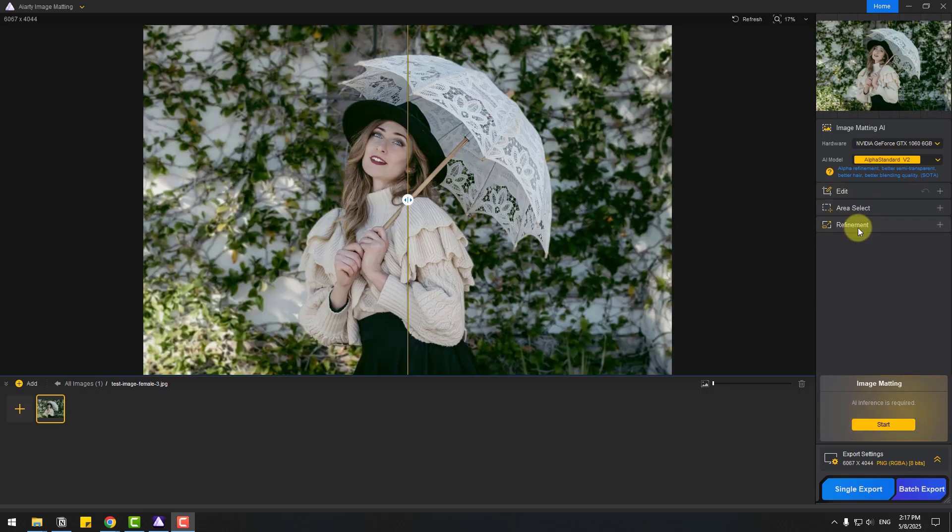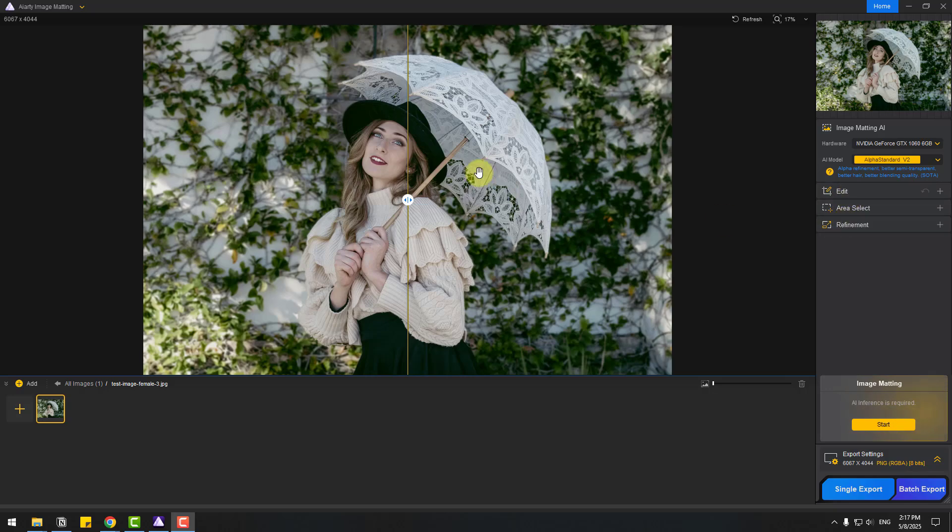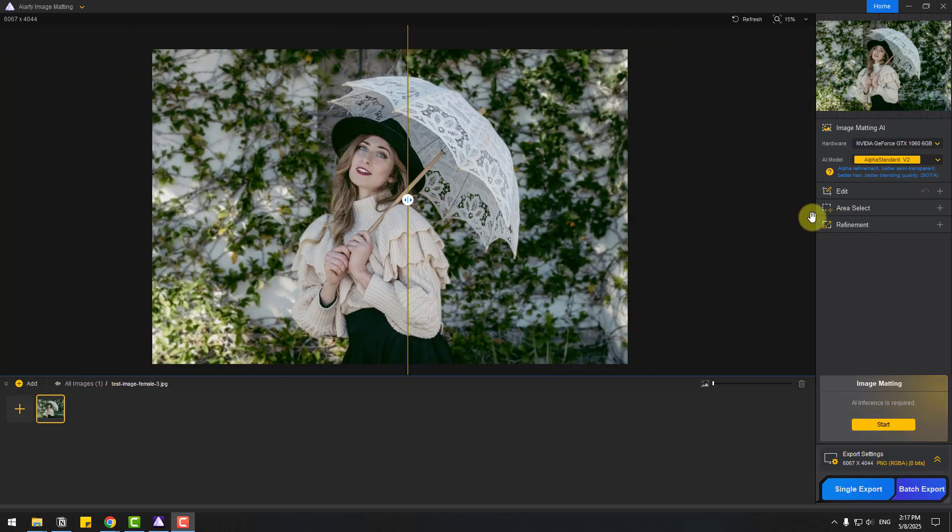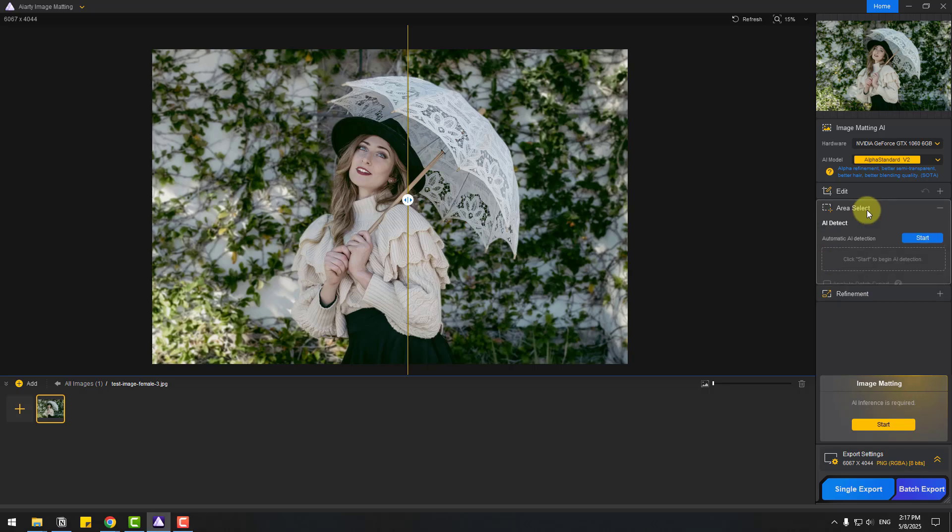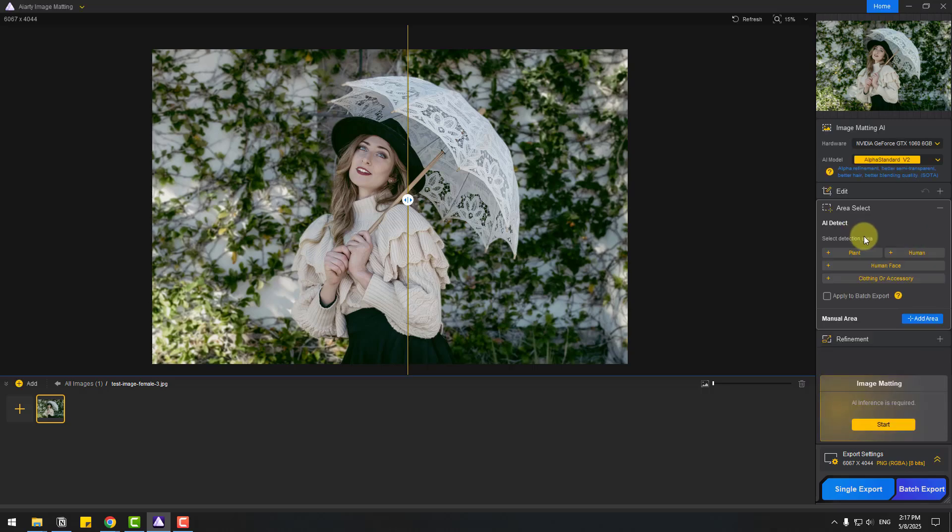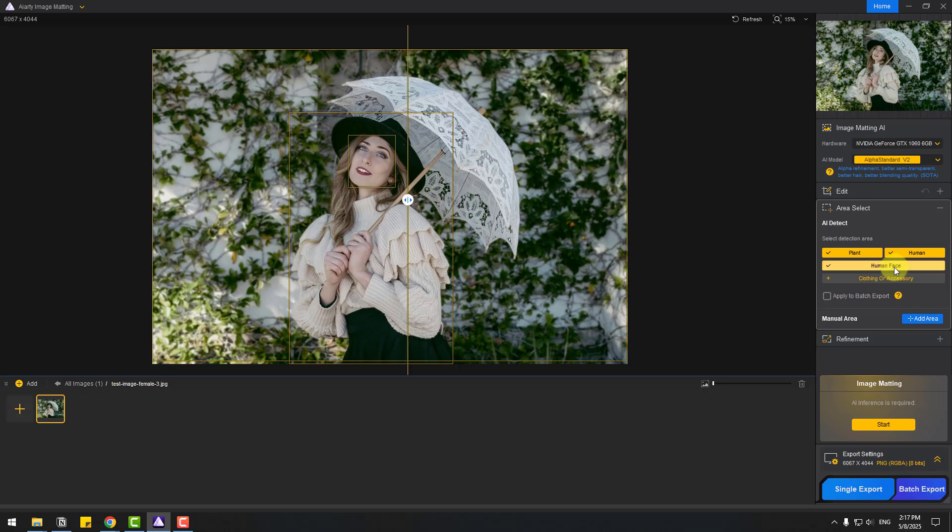Time to use area select. This is our sample image. Let's go to open area select and first AI detect. Let's click to start. Okay, AI has detected: first plant, human, human face, and last one clothing.